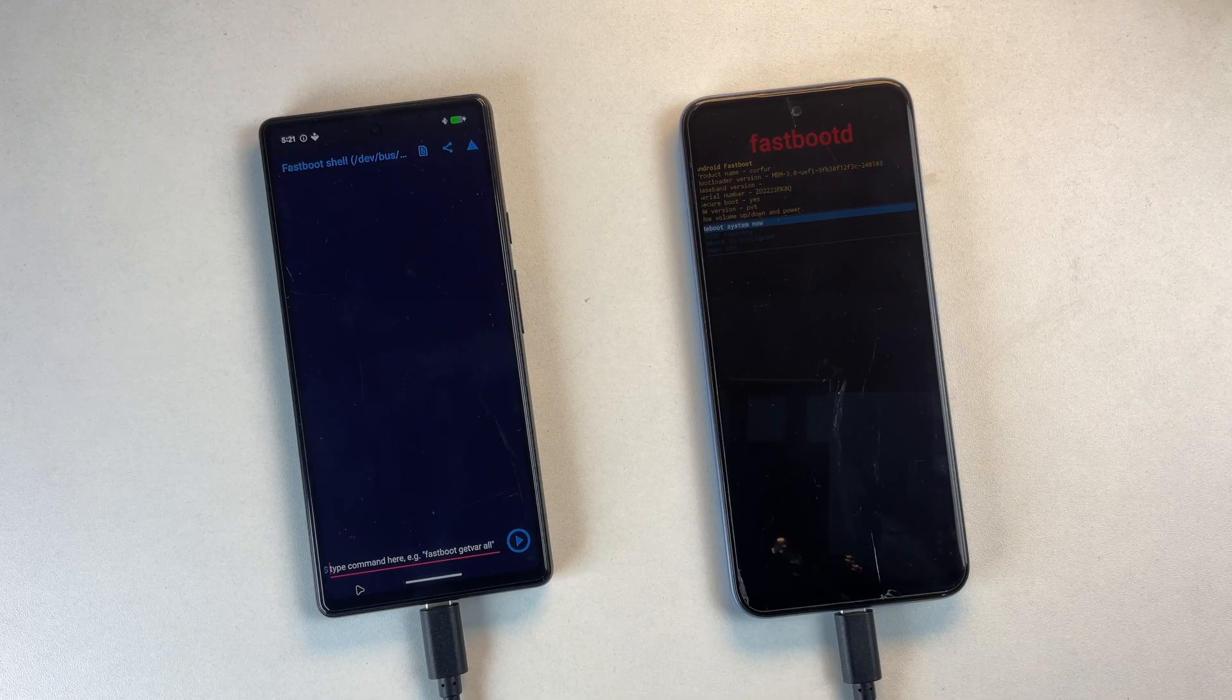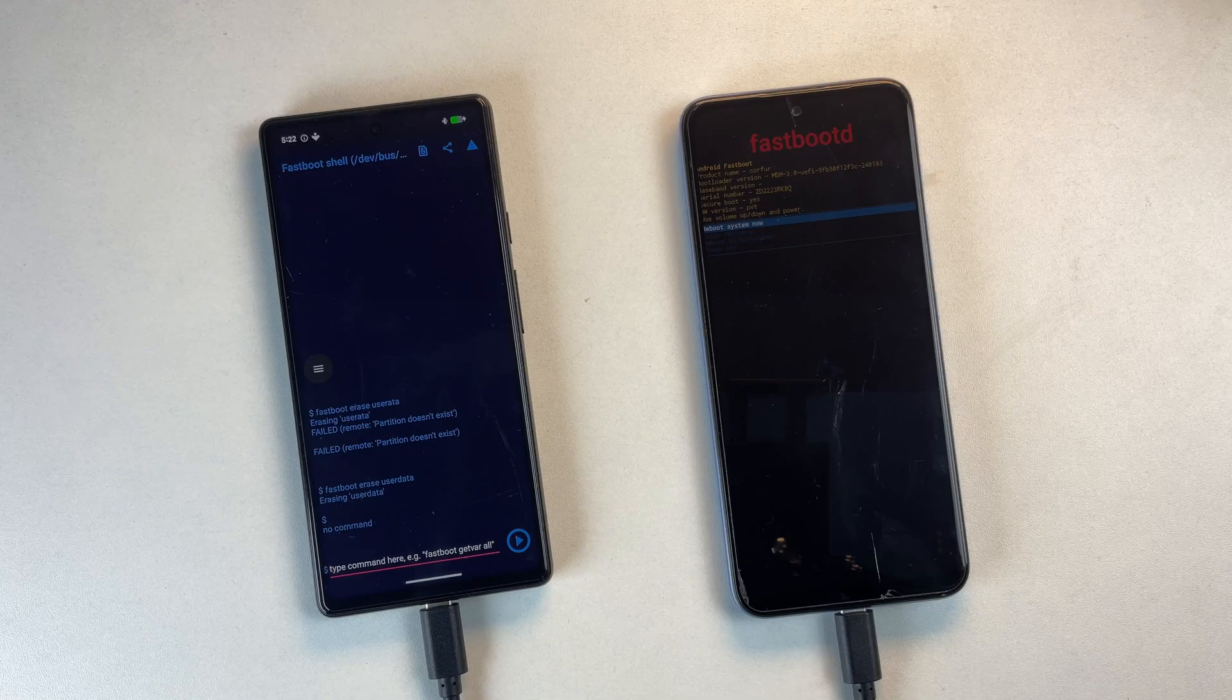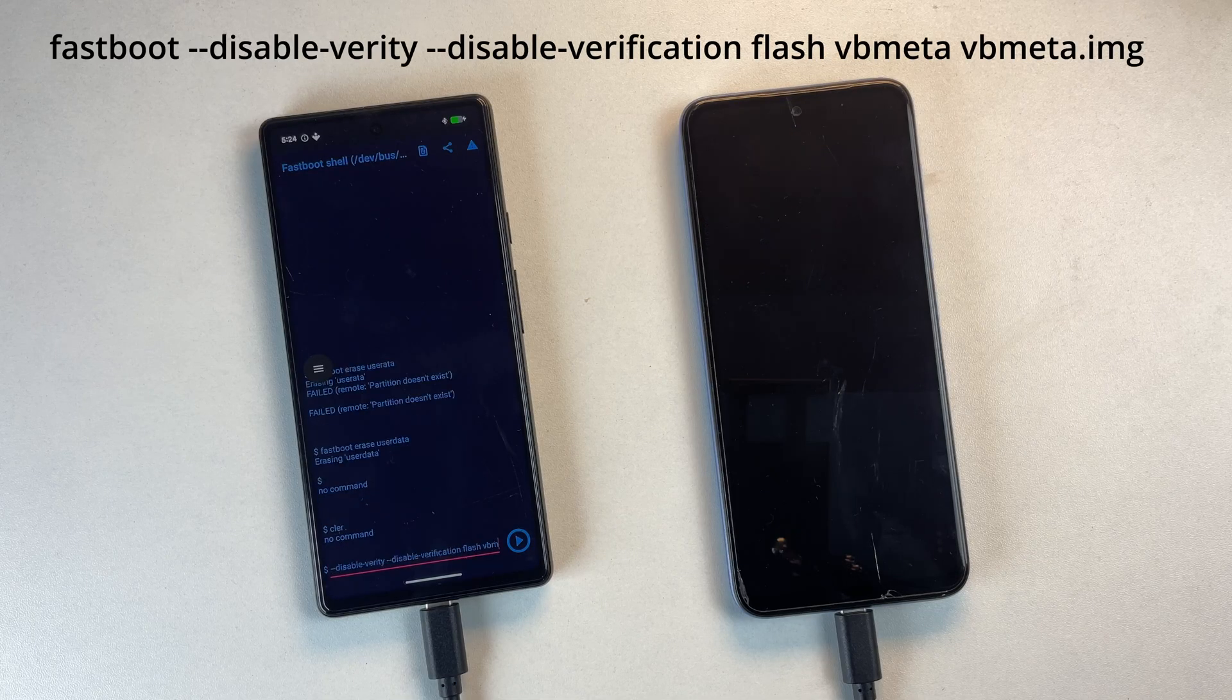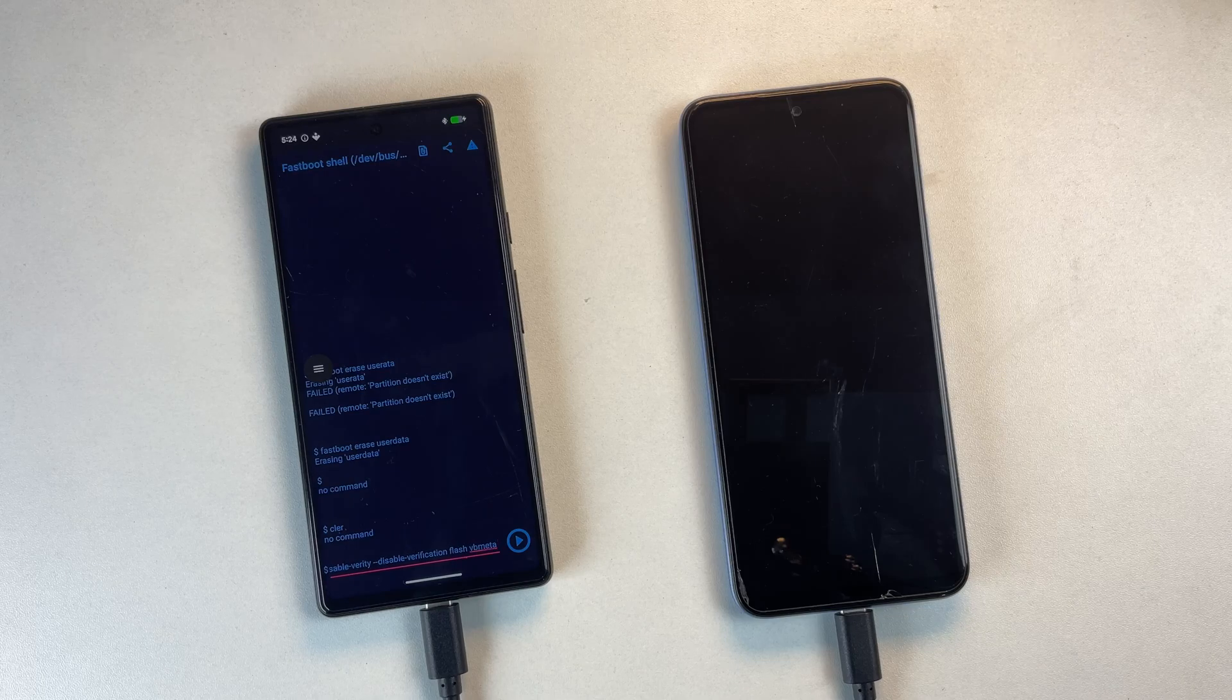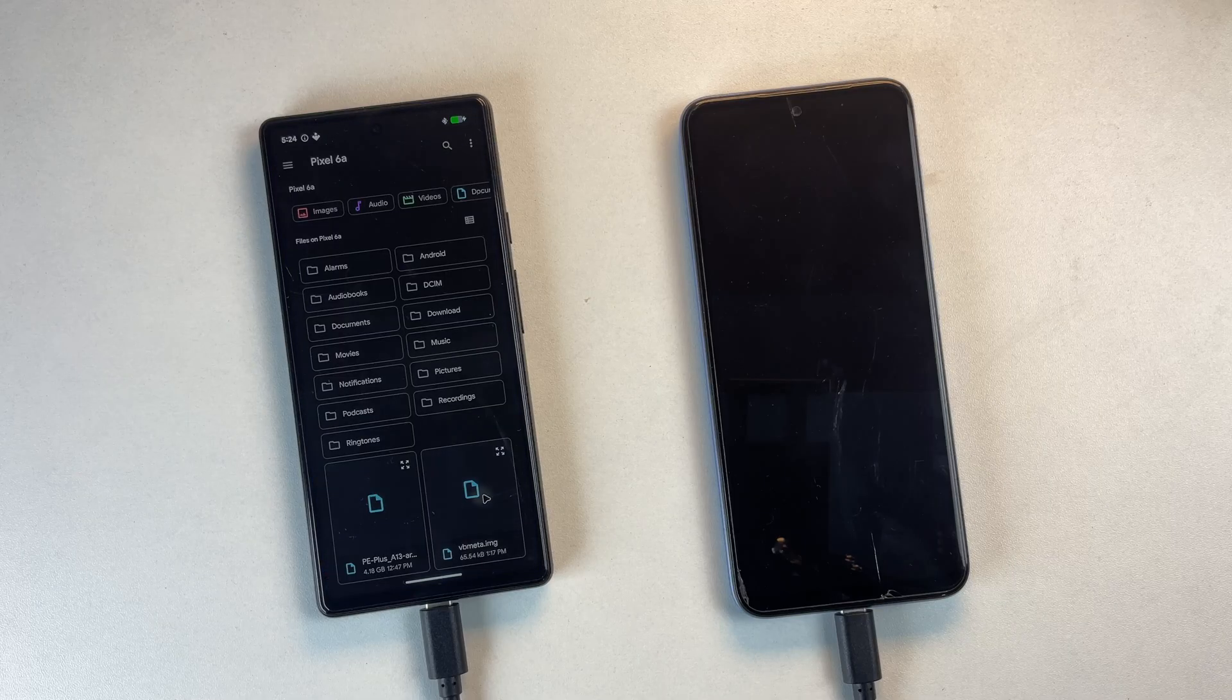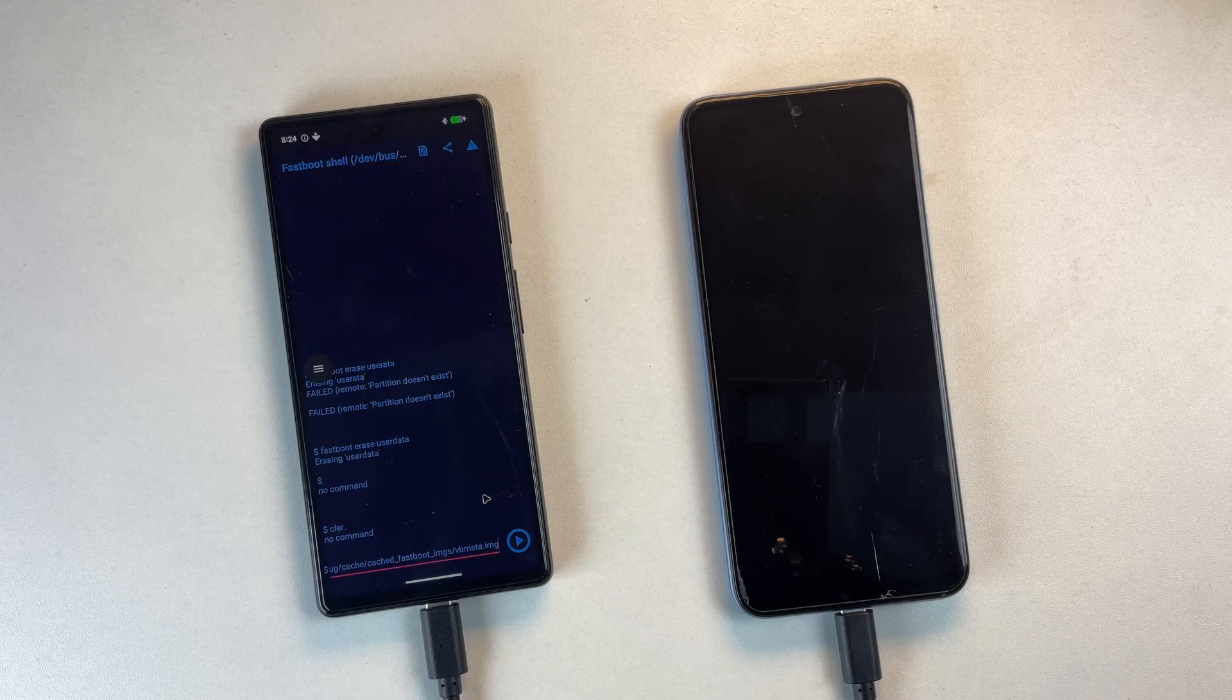First, type Fastboot Erase User Data. Next, flash VB Meta using the exact same command I am using, by attaching the VB Meta image file and executing the command.